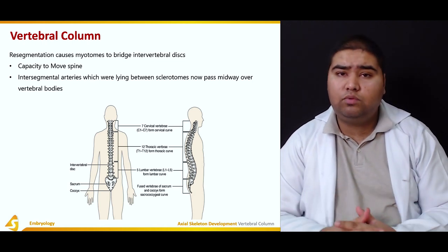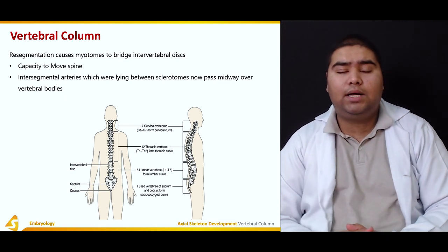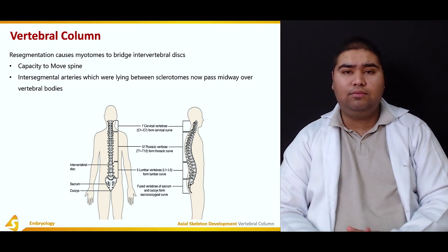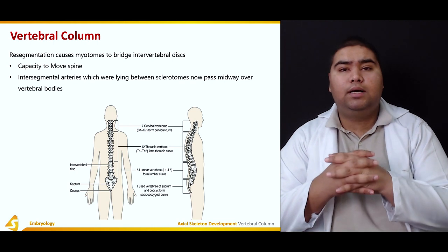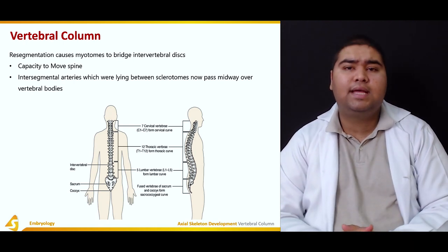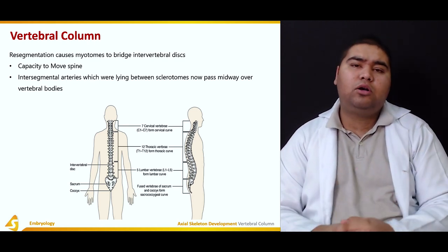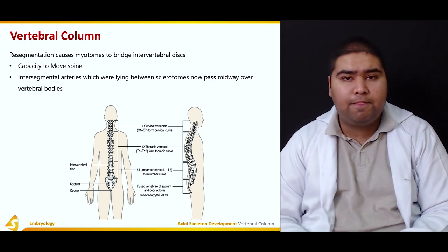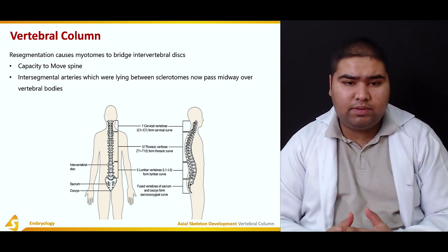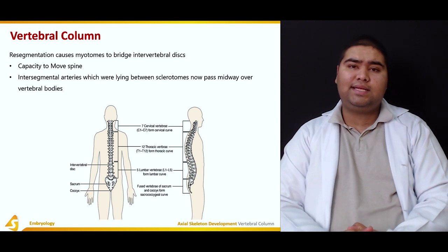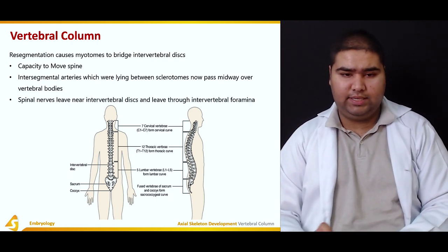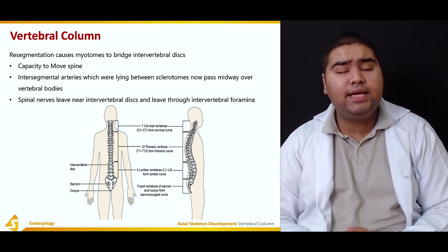This occurs because of resegmentation: the caudal half of the upper sclerotome and the cranial half of the lower sclerotome fuse together to form the vertebral bodies. Myotomes bridge the intervertebral discs, giving them the capacity to move. The intersegmental arteries, initially lying between the sclerotomes, now pass midway over the vertebral bodies, and spinal nerves leave near the intervertebral discs through the intervertebral foramina.